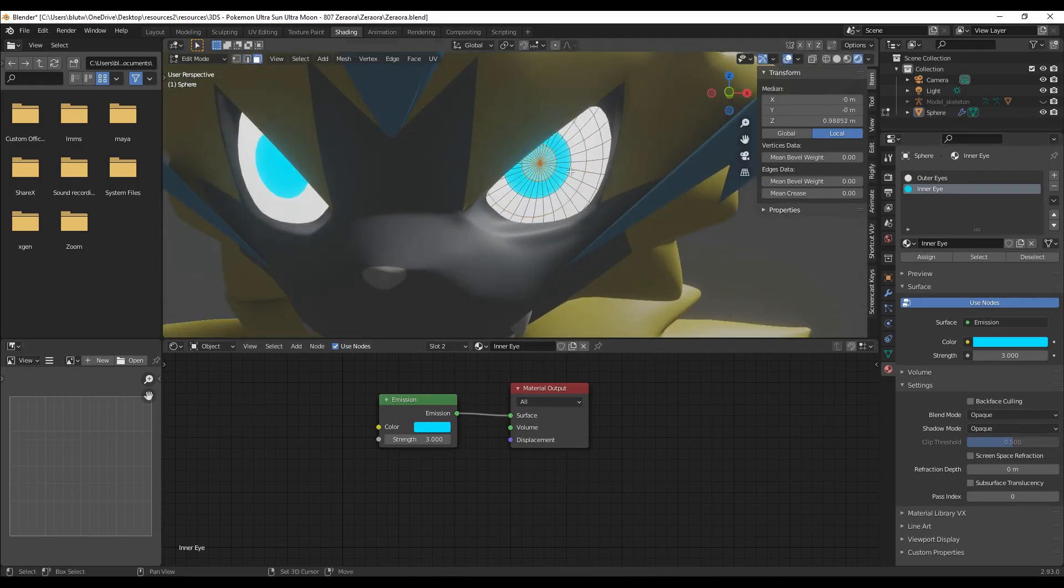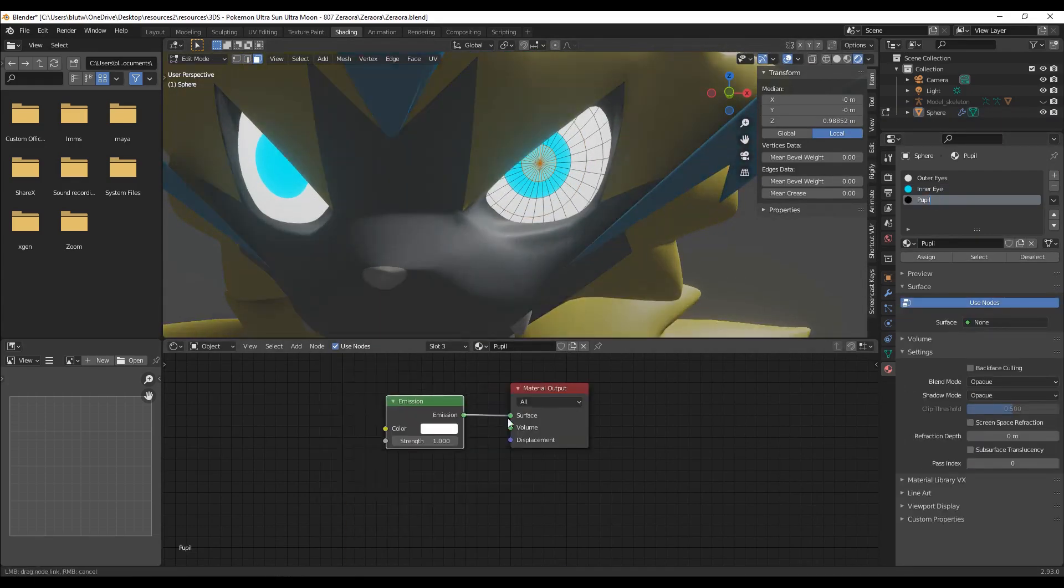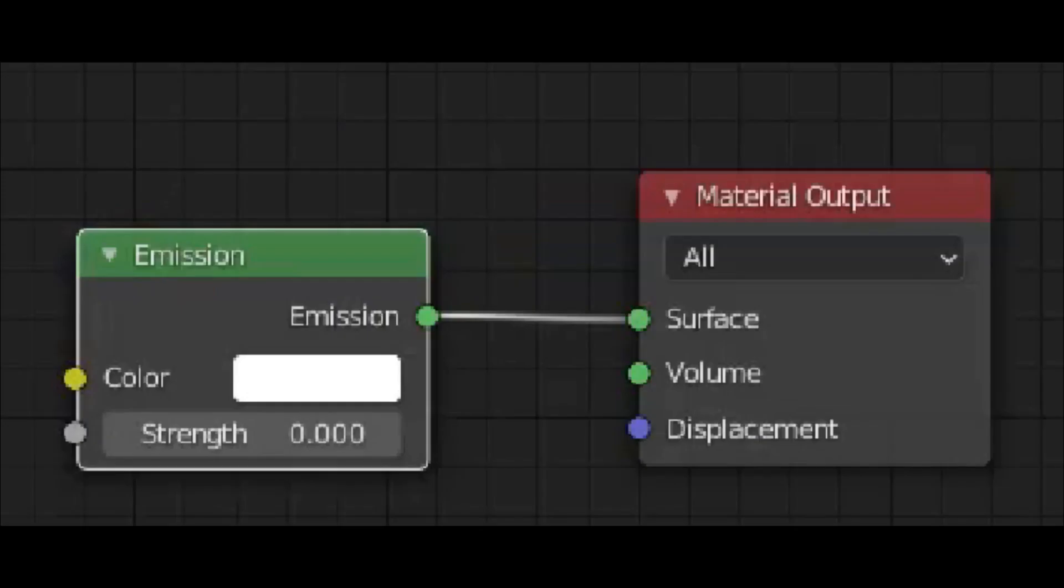Side note on that, in order to get a pupil completely black that is an emission shader with its value set to 0.